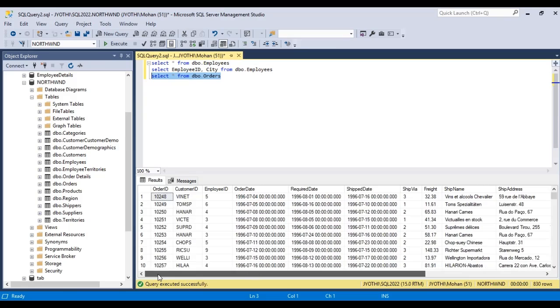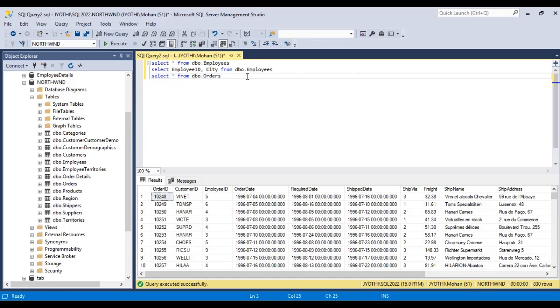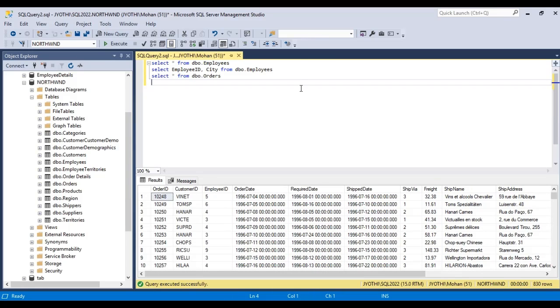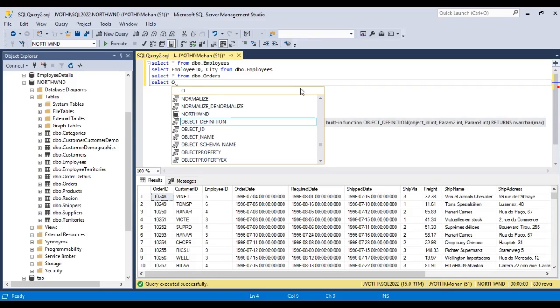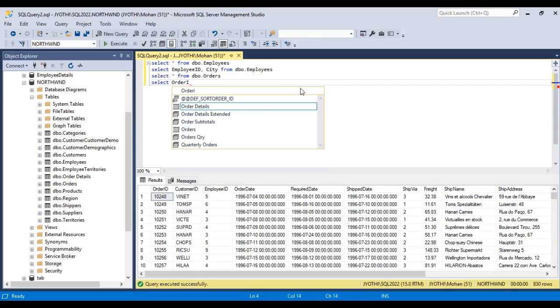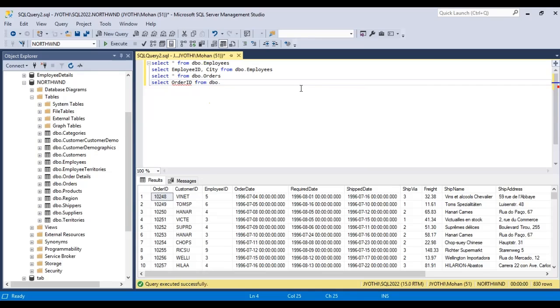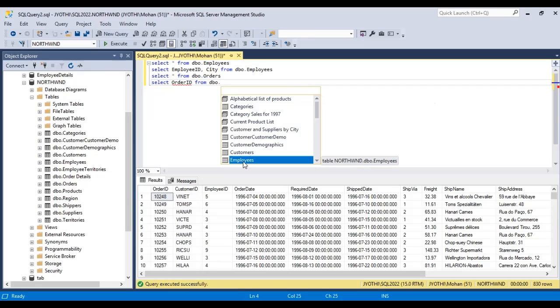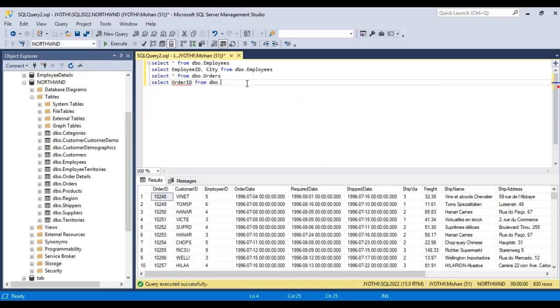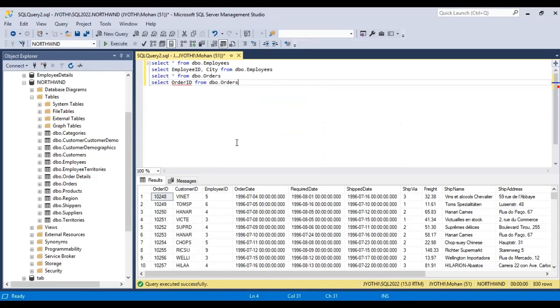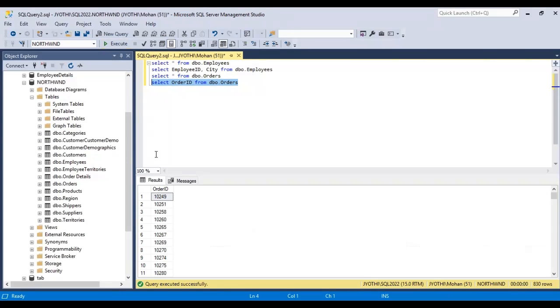If you want to get only a few columns, for example, we want the order ID column. SELECT order ID FROM dbo.orders. Sorry, not employees, it is orders. Now, run this statement. Execute. We will get the order ID from this table.